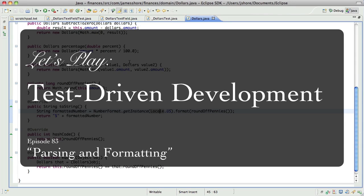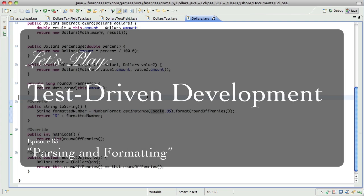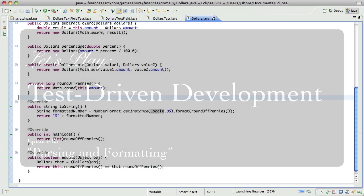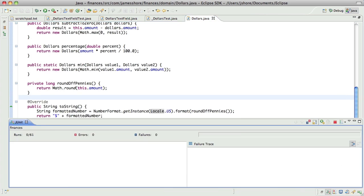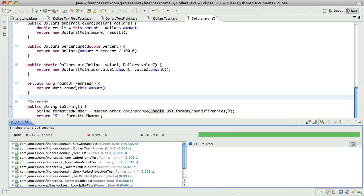Hello everyone, this is James Shore with another test-driven development video. I'm going to pick up right where I left off — it is still January 26th for me. Where we were was we had just gotten the commas to format in.